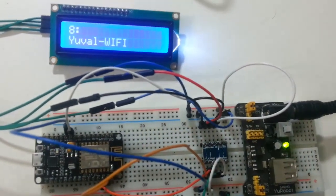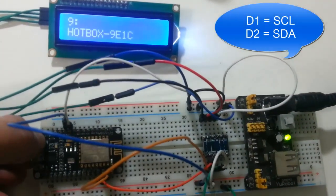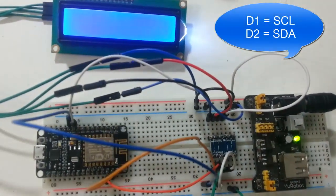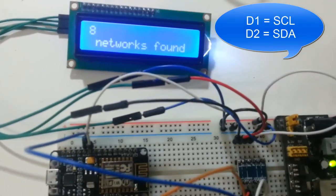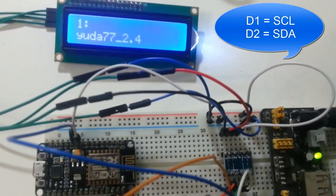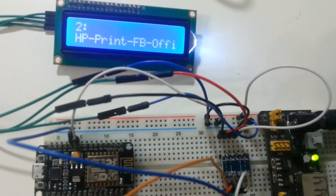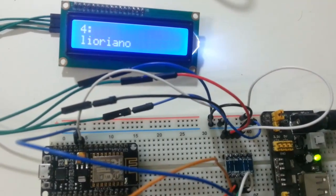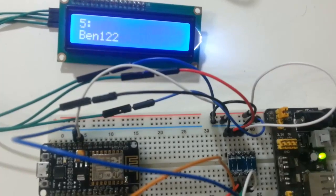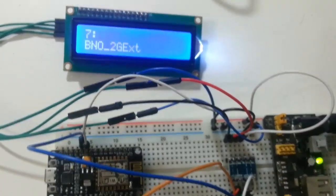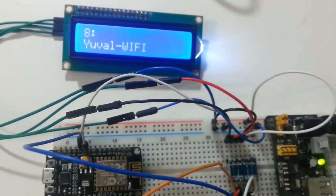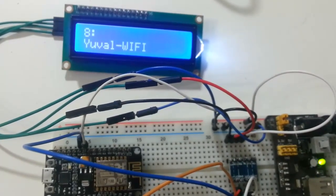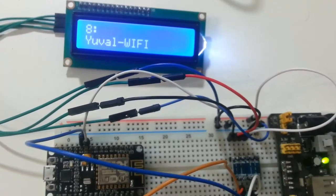Displays all the WiFi networks found. Let's reset it. Reset. 8 networks found, and it lists them.